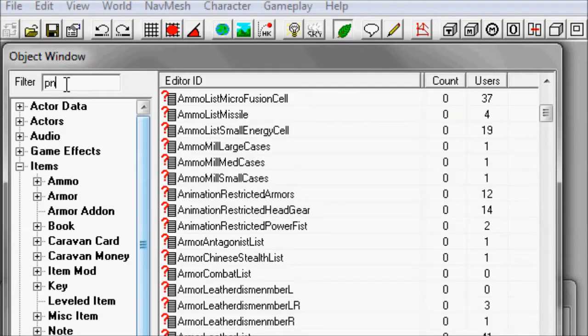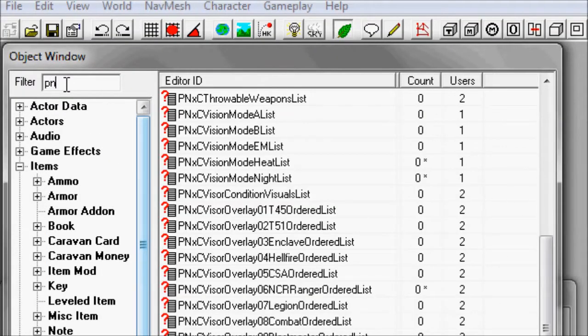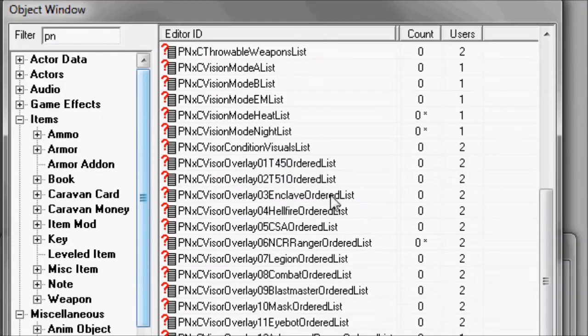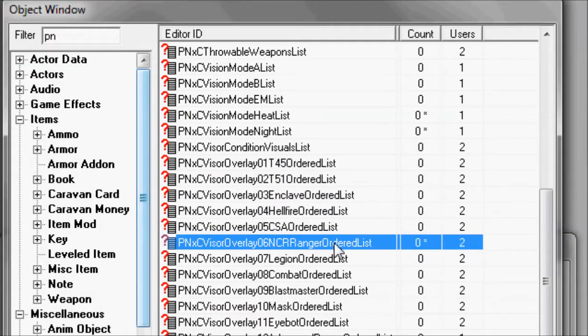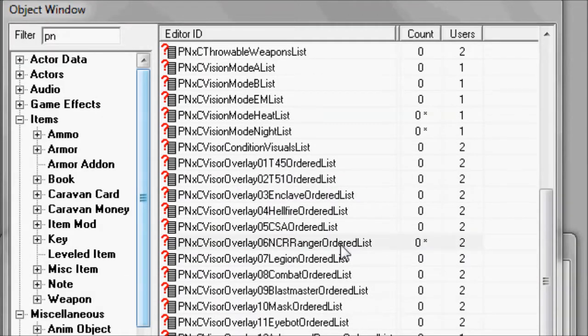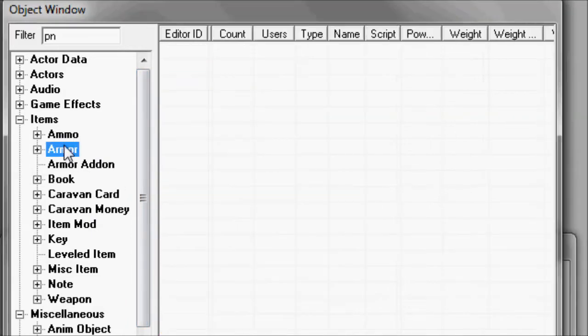Then you put it in the filter area, PN, to just get the Project Nevada stuff, then find the form list for the overlay you want, and double click on it. Then go to Armor.